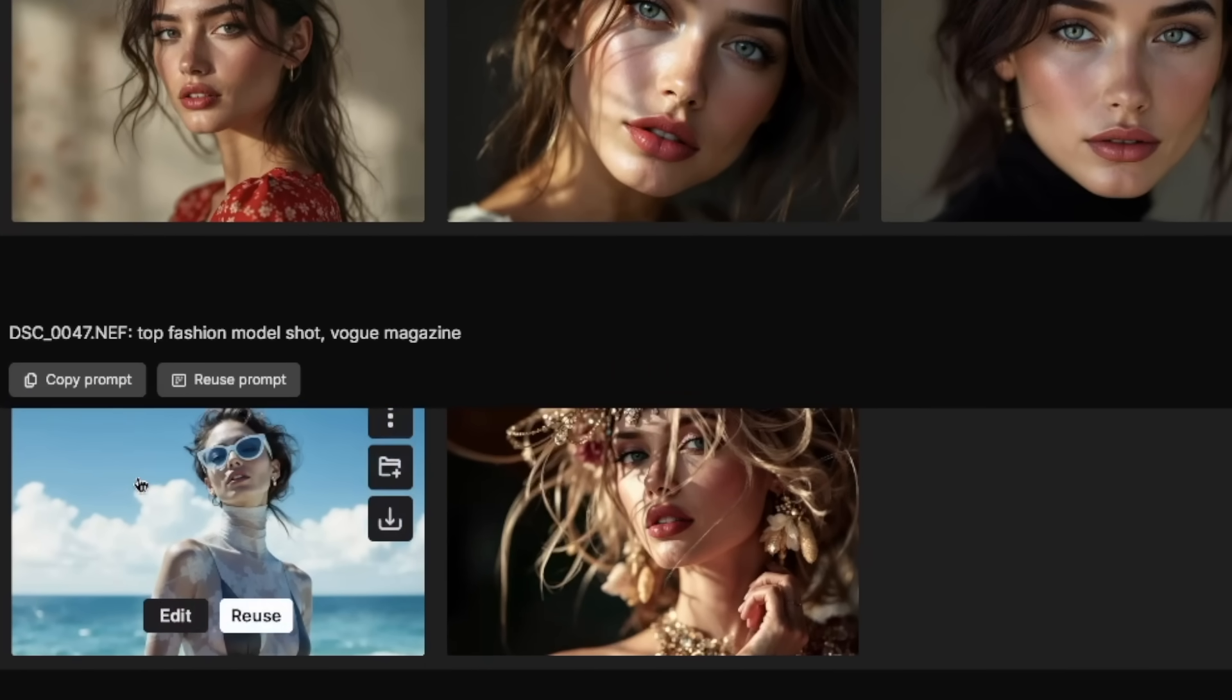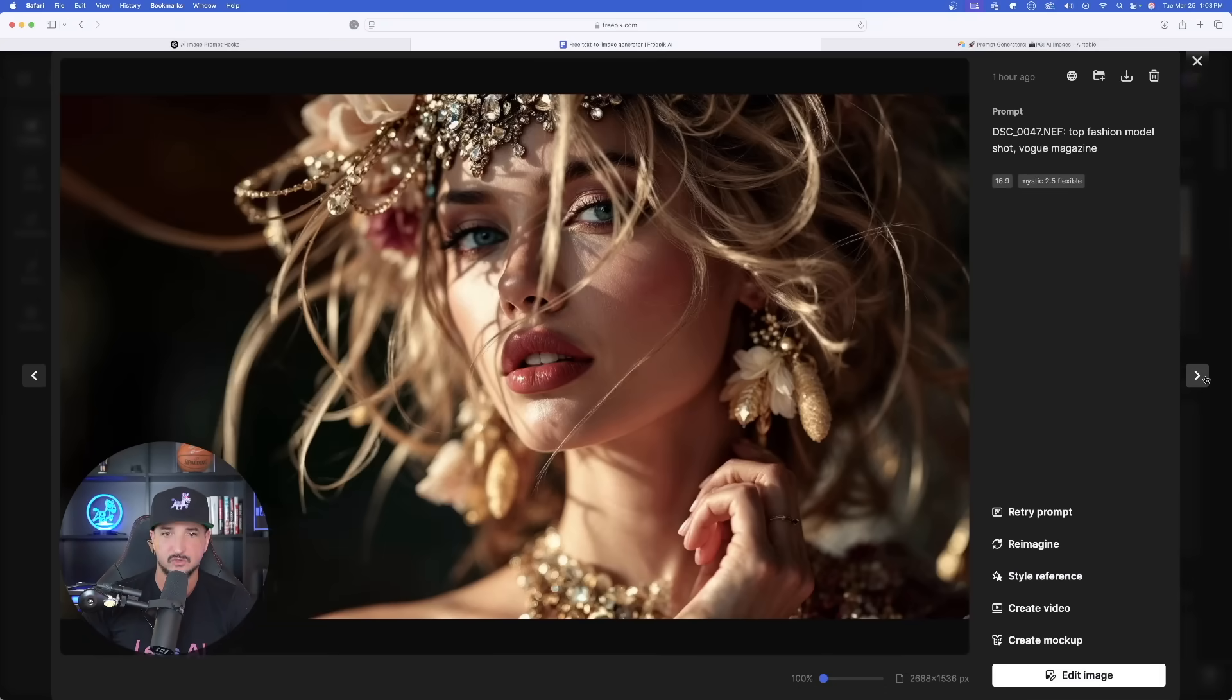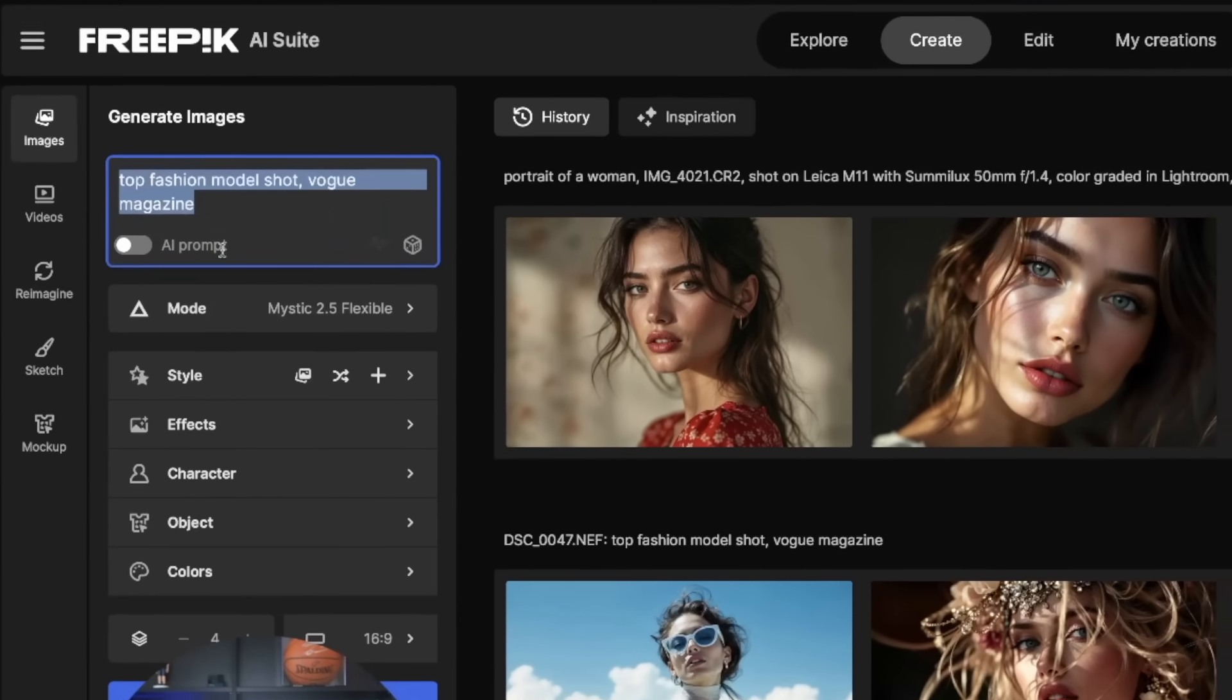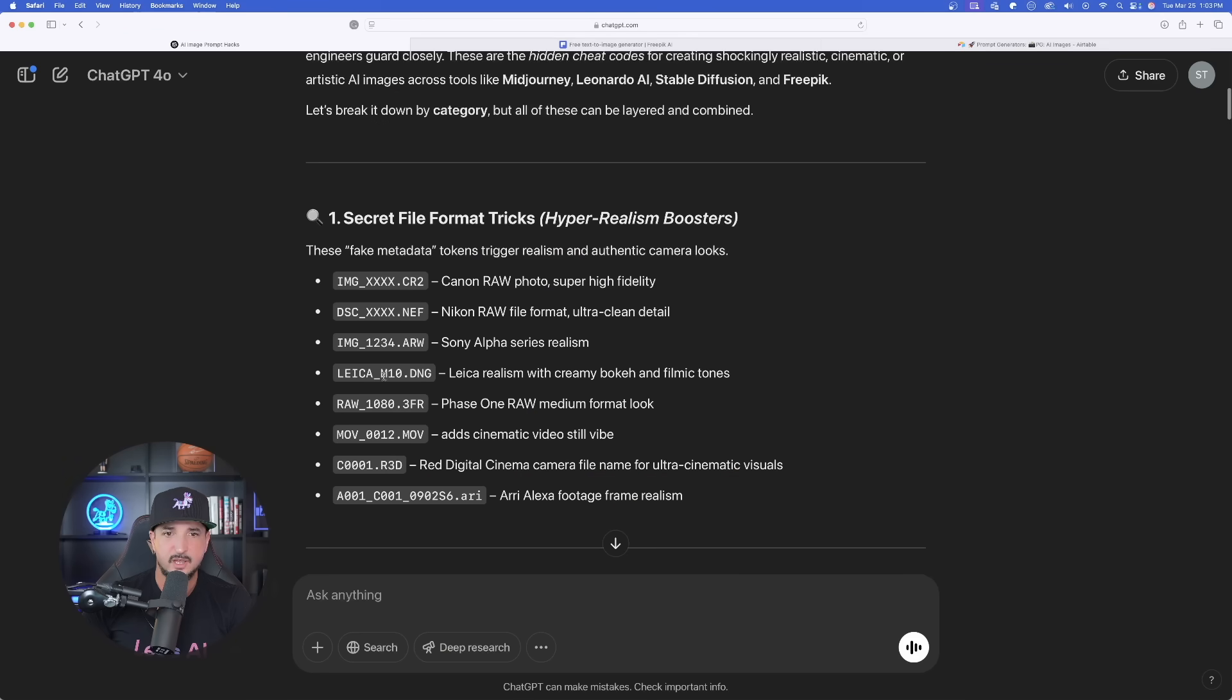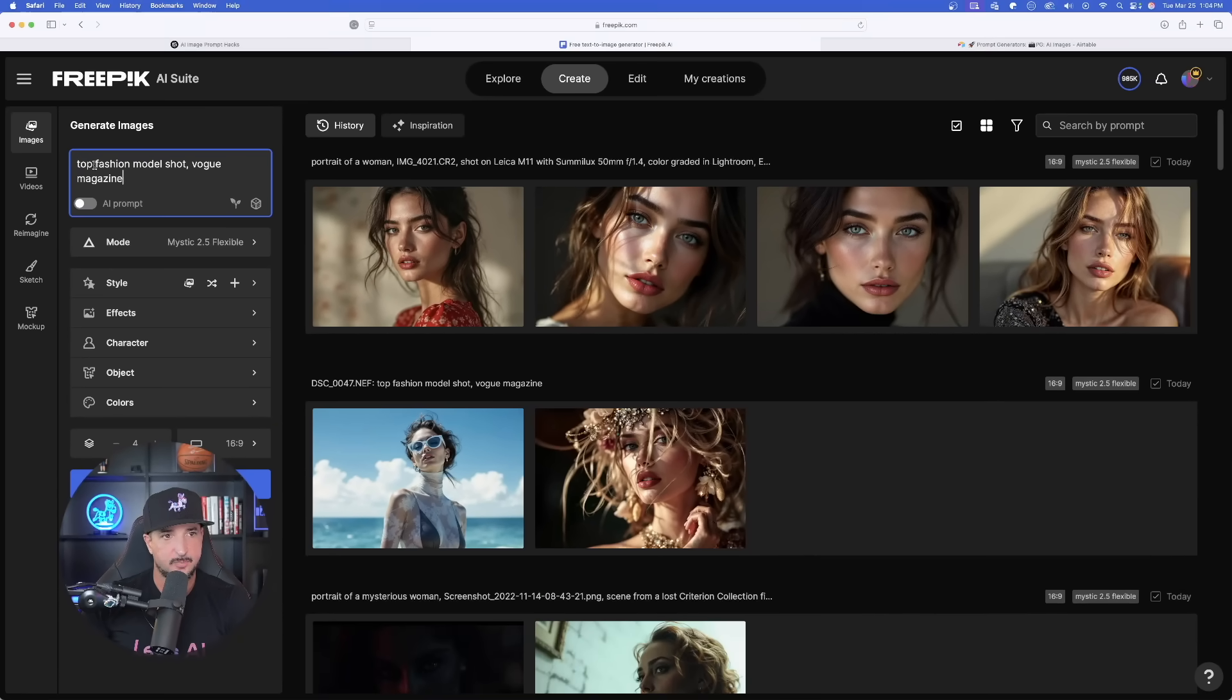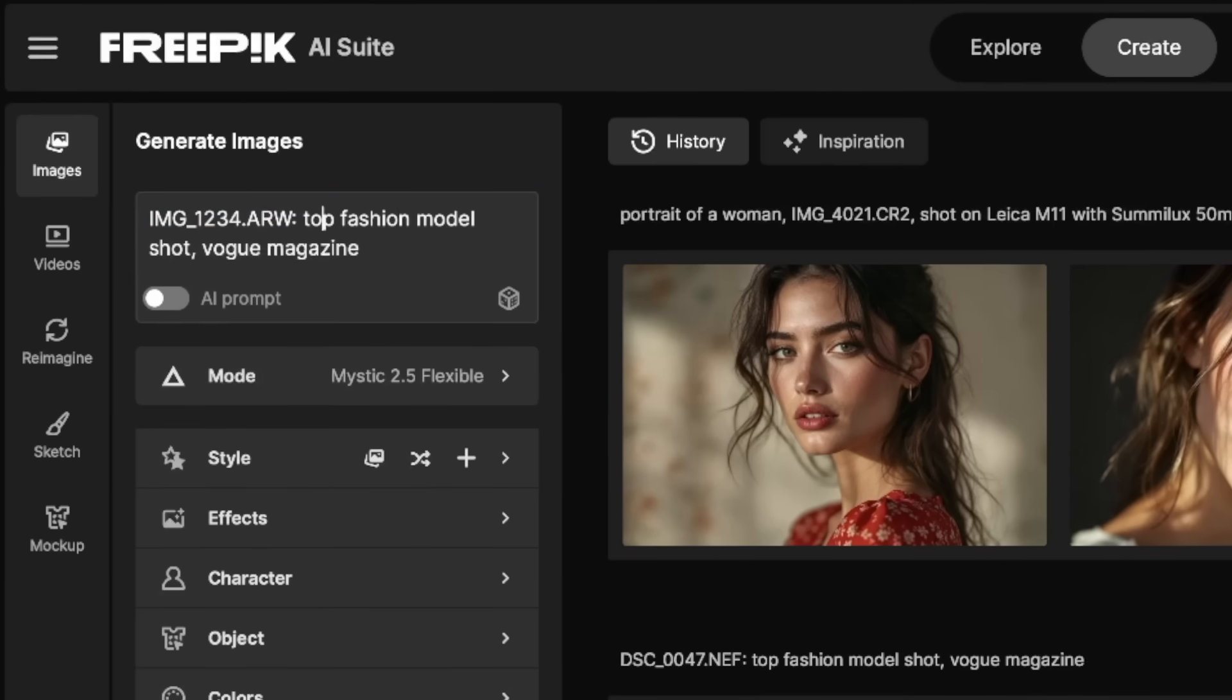Now I did use this Nikon one earlier and you could see it right here, that DSC underscore. Look at this incredible levels of realism, but I really do love using this keyword, top fashion model shot, Vogue magazine, because it's really going to give you some realistic editorial style photos. Let's go ahead and go back up. And I want to go ahead and try this one right here. Sony Alpha series realism. Let's go back over in the free pick, paste that in ahead of your prompt, put a colon, and then there it is. There's going to be the Sony Alpha. And then there's my subject. Let's go ahead and generate this one.